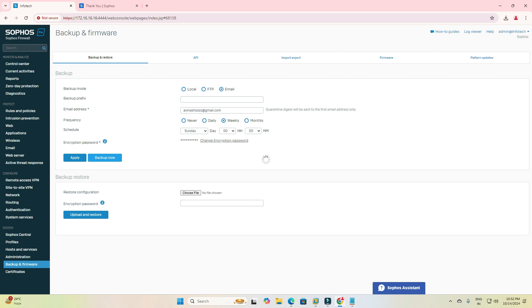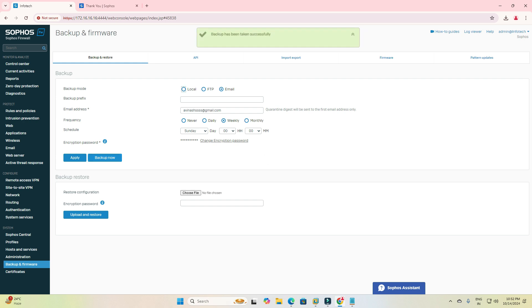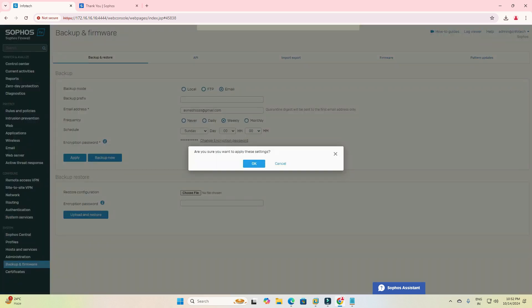So I am creating the backup now — I just clicked on the Backup Now button, the process is done. Backup has been taken successfully and I am clicking on Apply.